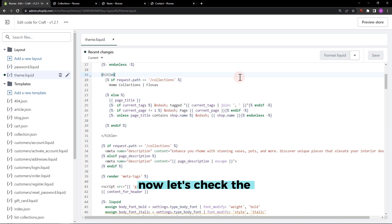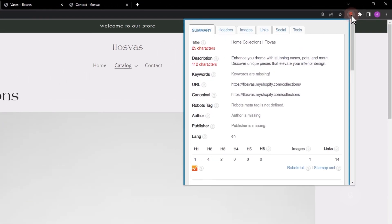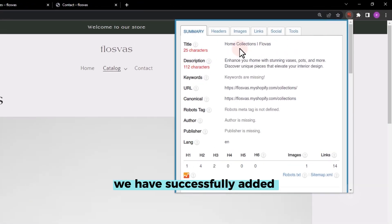Now let's check the collection page. We have successfully added the title and description.